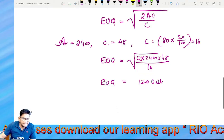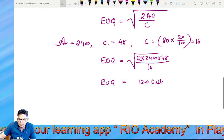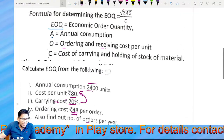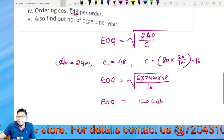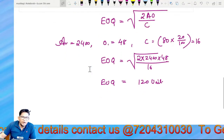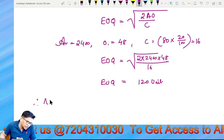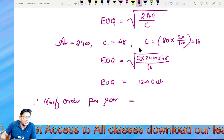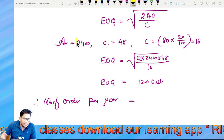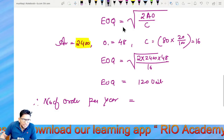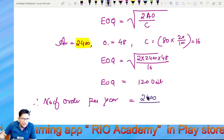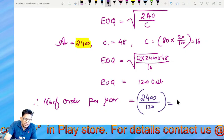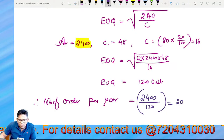Economic order quantity confirmed. Also find out the number of orders per year. Number of orders per year equals annual consumption divided by EOQ, that is 2400 divided by 120, which equals 20 orders.